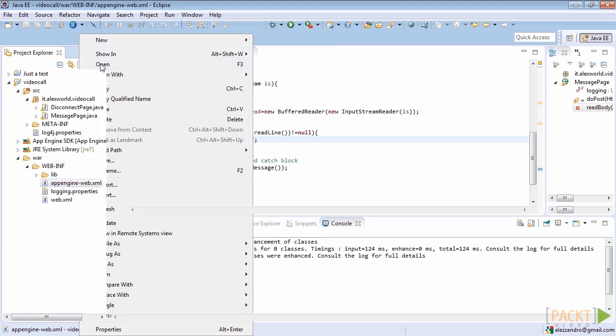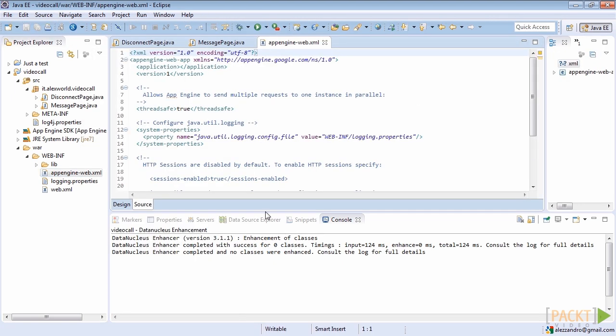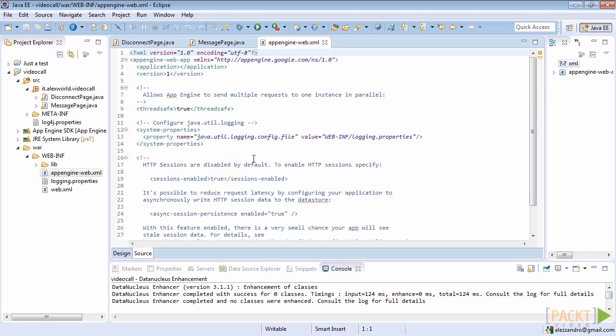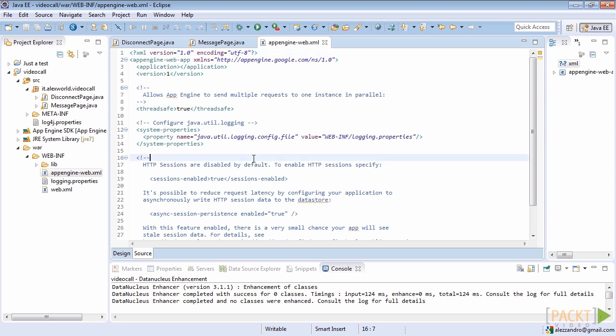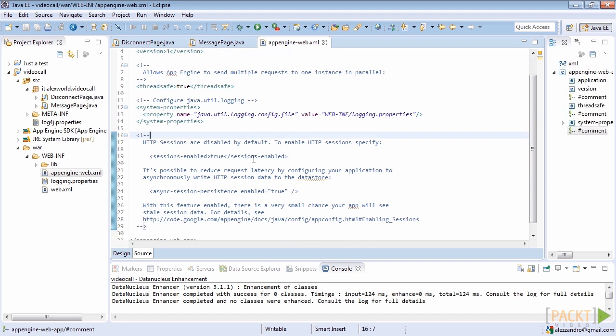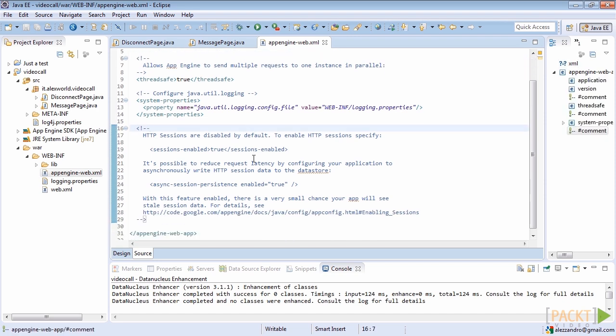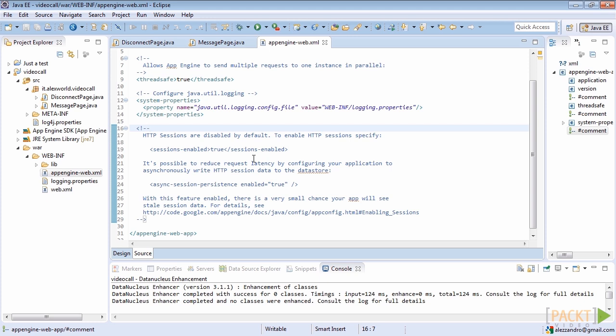As you can see, the file acts like a configuration file for the application. It contains the app ID as first parameter and the version. Through this file, we can declare whether our app is developed with the ThreadSafe methodology. In that case, the platform will send multiple requests at a time to the defined servlet. It also defines the logging properties file and some other useful options.